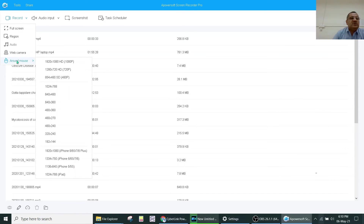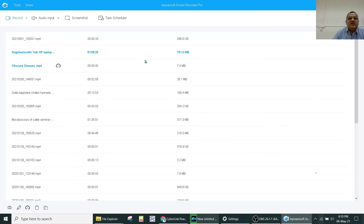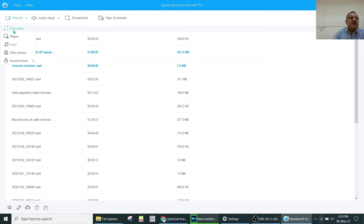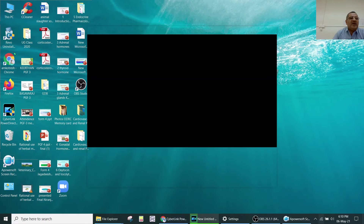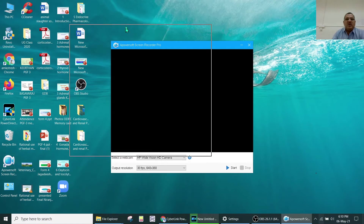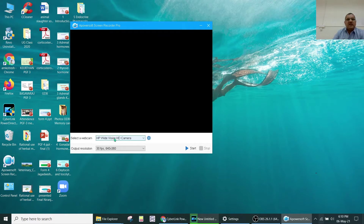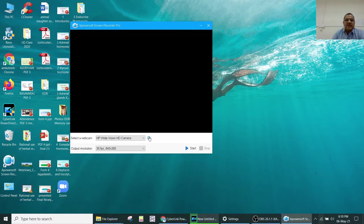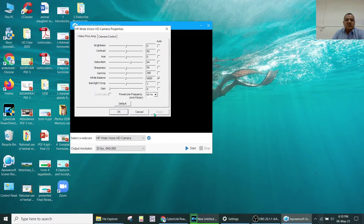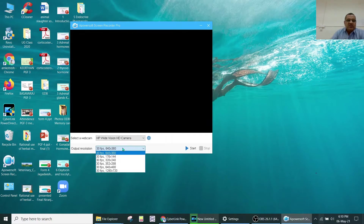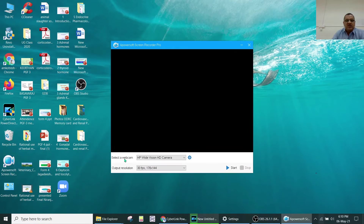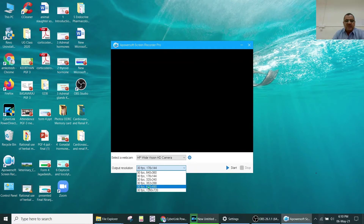Starting from the last one — around-the-mouse — it is recording around the mouse. Then for the webcam option, you can see the HP wide camera is available, and the frame rates and other settings need to be adjusted properly.